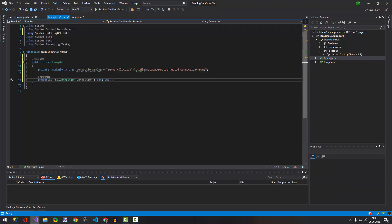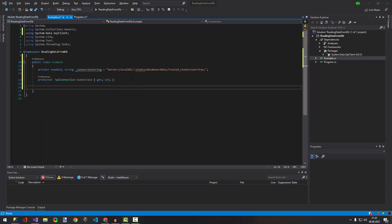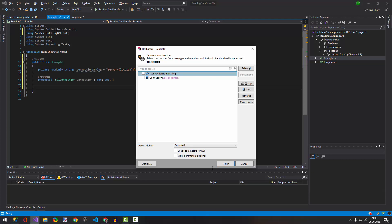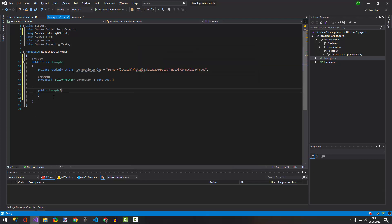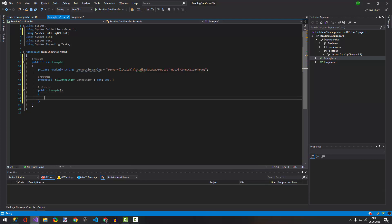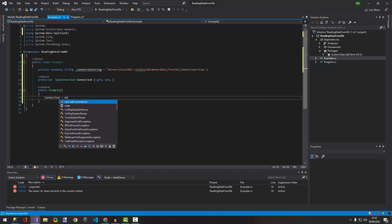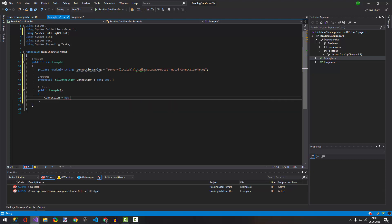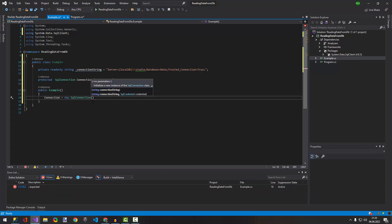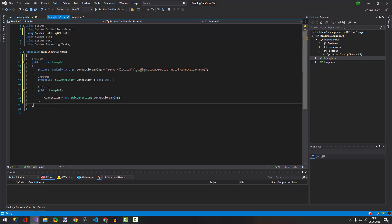Then we need to create a constructor as well. In the constructor, we initialize our connection: we pass the connection string to the SqlConnection, so 'connection = new SqlConnection(connectionString)'.